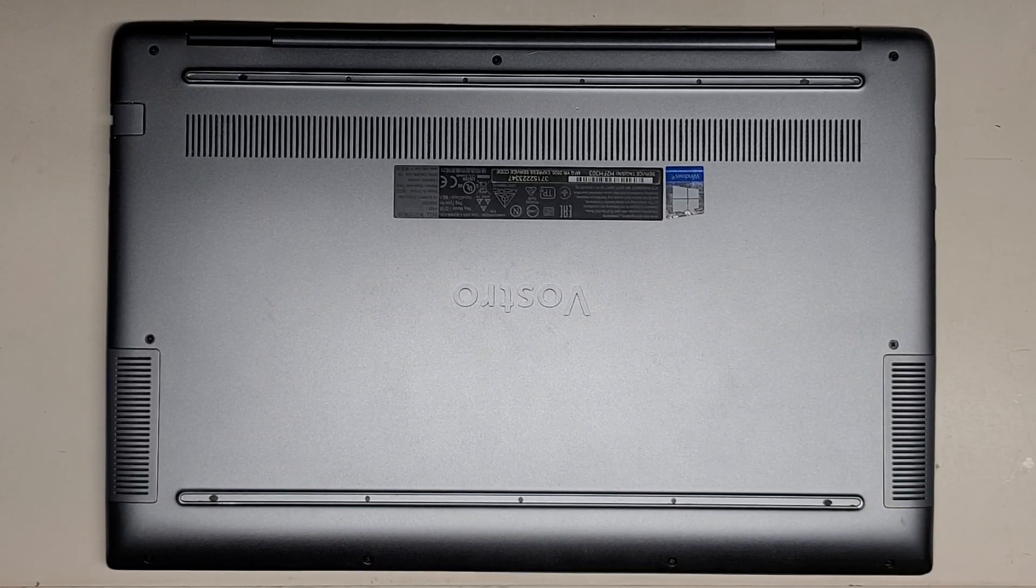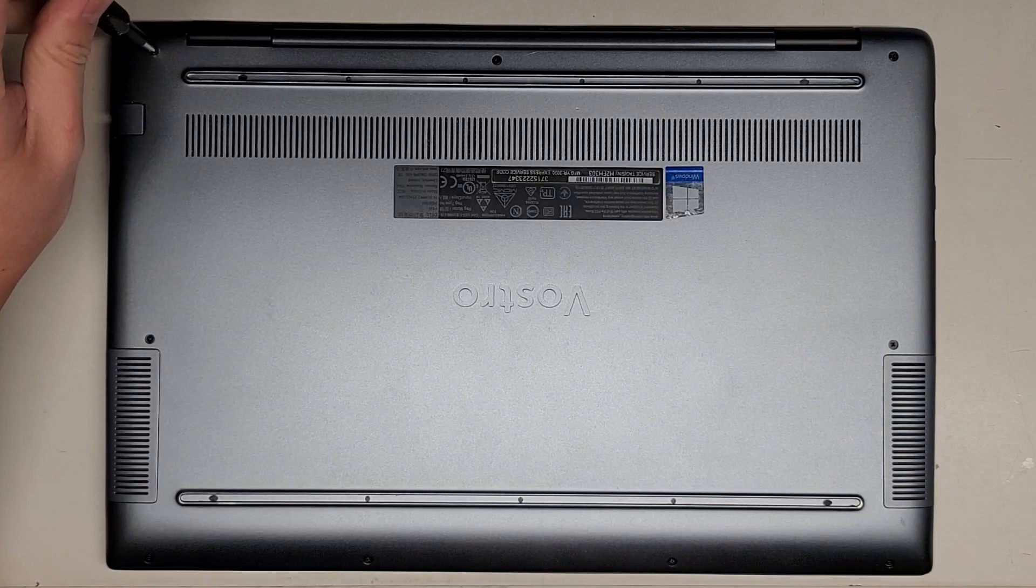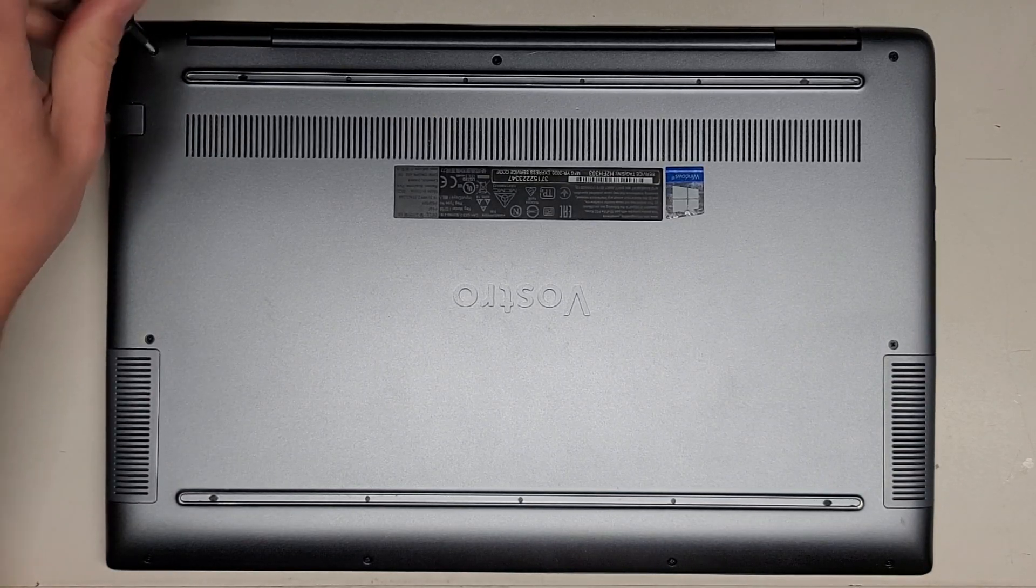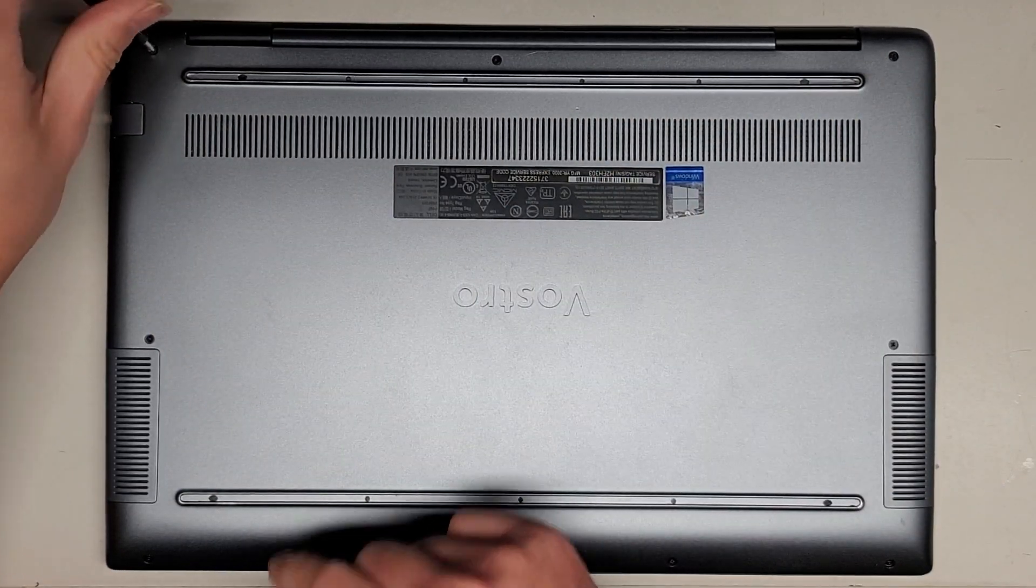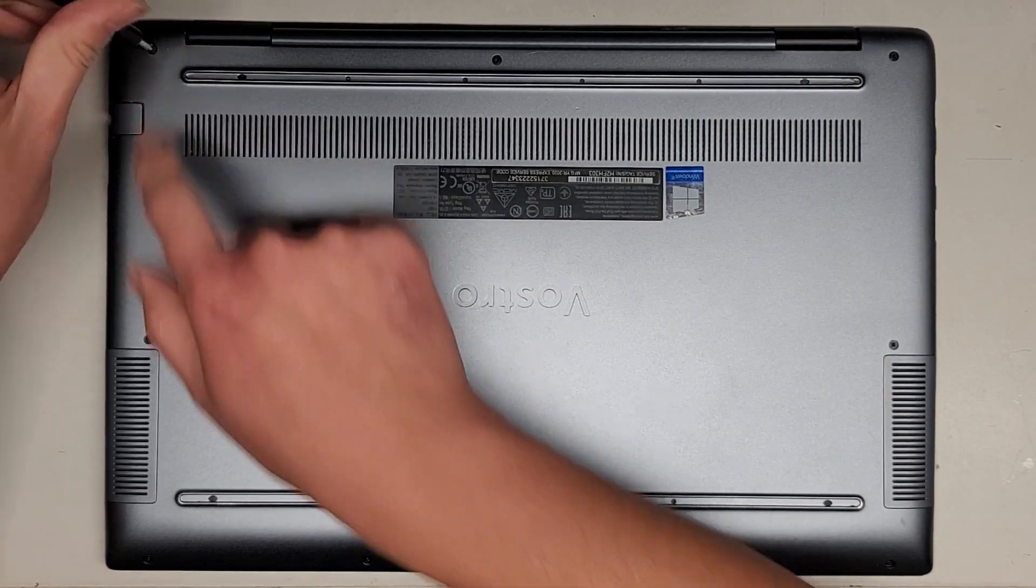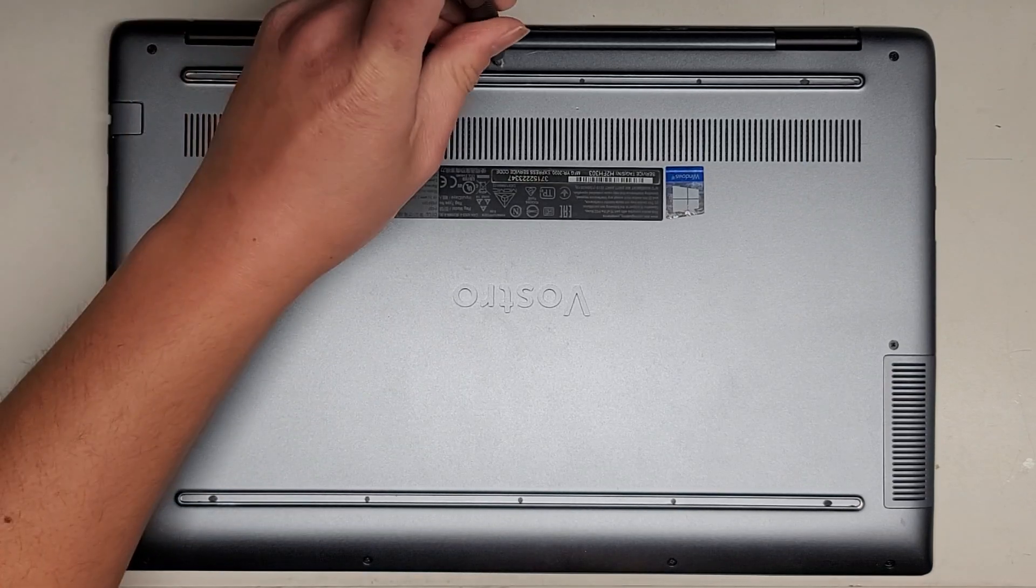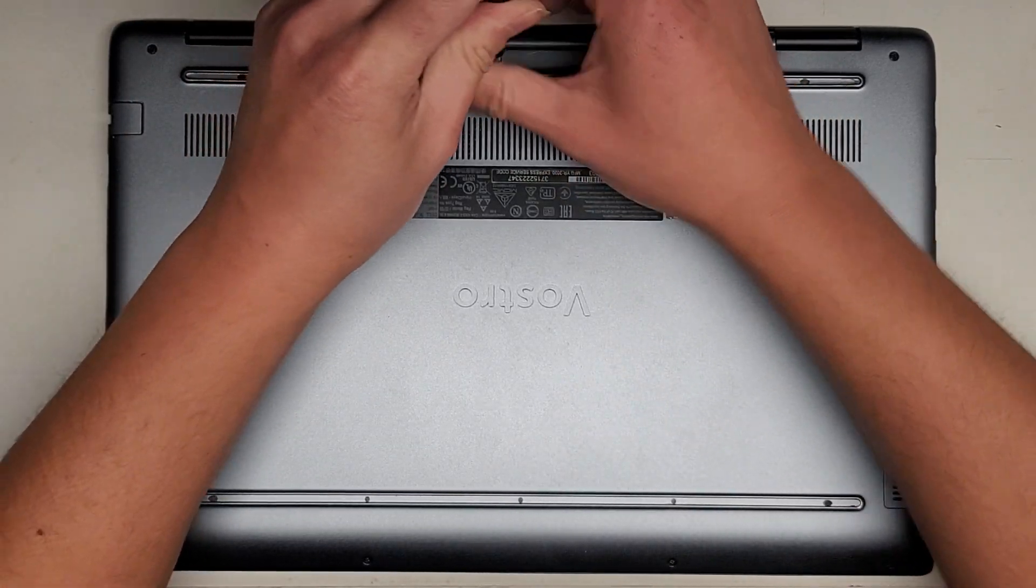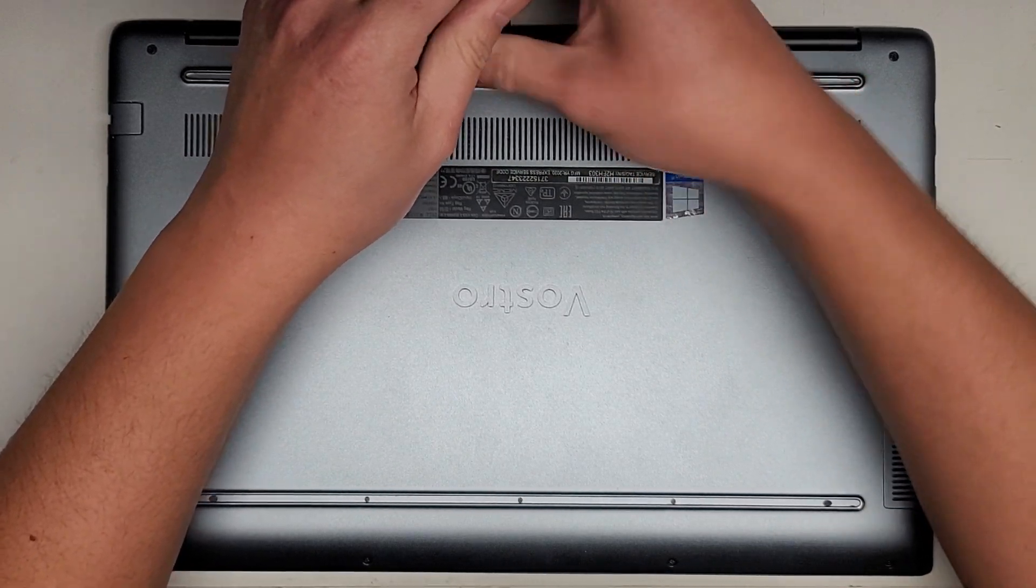First thing we're going to do is use a GIS-1 screwdriver to remove all the screws from the bottom. These two corner screws are stuck in there, and that actually helps pop these corners up. You'll actually hear it click. Let's go ahead and continue removing these screws.